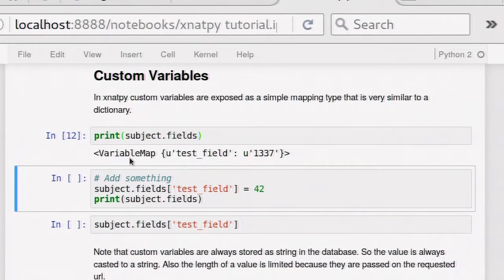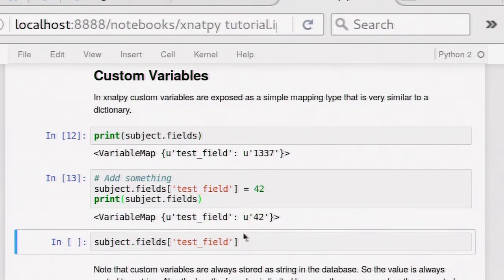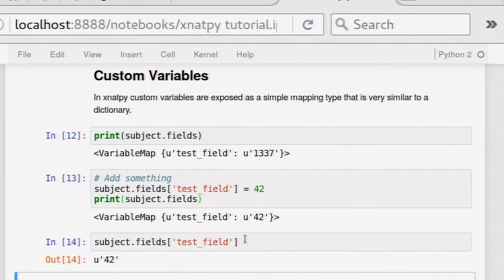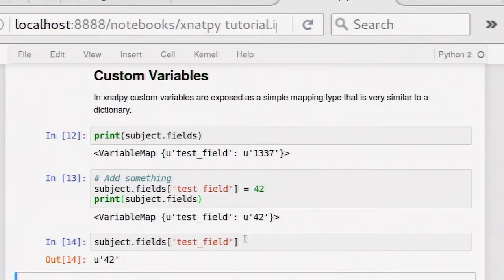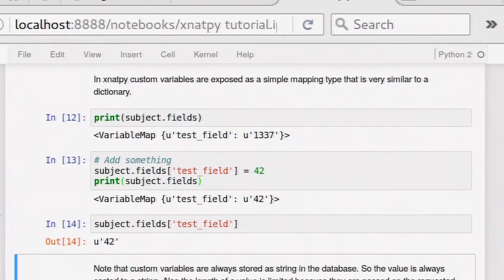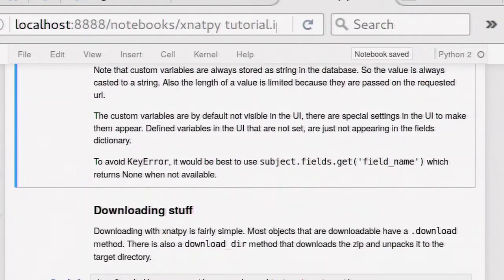Another thing that people are sometimes struggling with in the REST interface is custom variables. A subject has custom variables. This again is a sort of dictionary type thing. I have one field. You can set it on the server, and this is reflected on the server. The only thing worth noting is actually if you use the REST interface to change one of these custom variable fields, it won't be reflected in the interface if they're not set to be displayed. New variables won't just pop up. They're kind of hidden. There's an interface setting. I think it's a feature because you can just hide a lot of variables, which is sometimes nice.